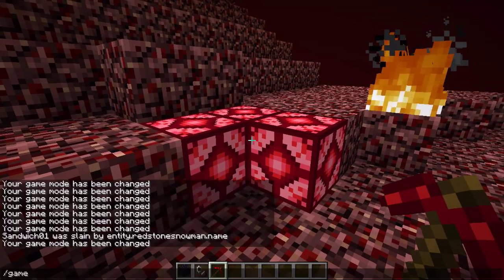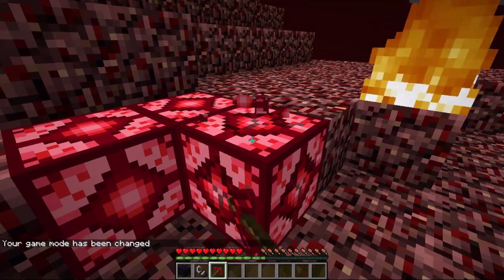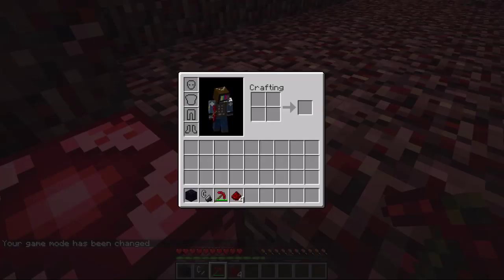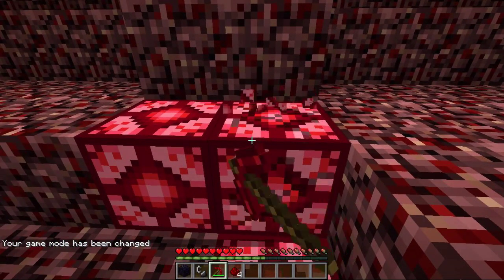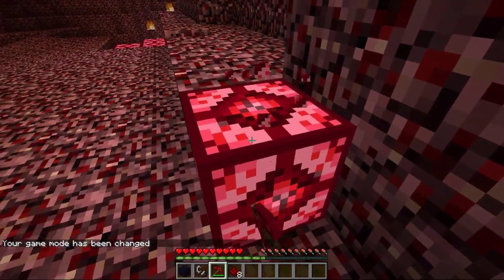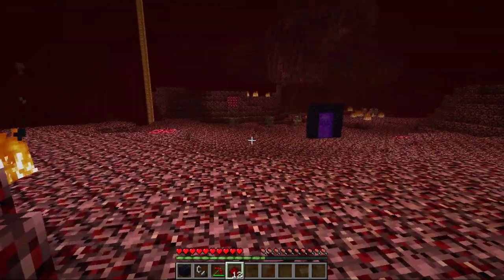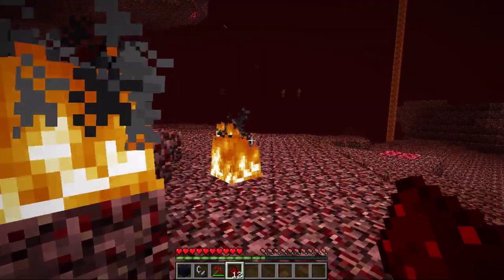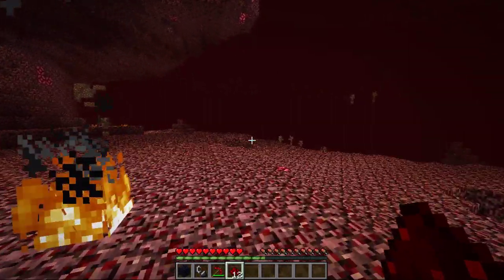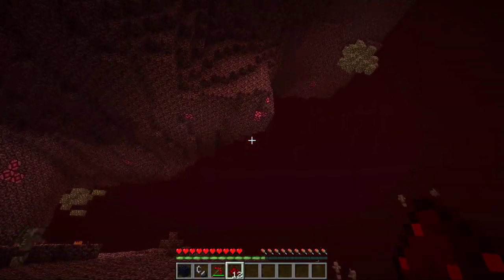In survival mode it drops the four redstone dust I assigned it to drop. That all turned out well. Some of it did generate in the ceiling, which is actually pretty cool.